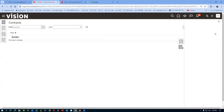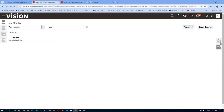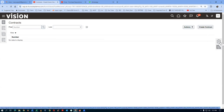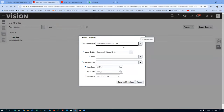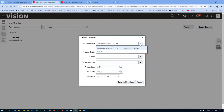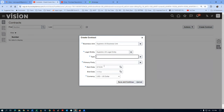When you click create contract, the BU dropdown shows Supremo US BU rather than ours. The legal company is coming. For the type I'll select buy lines. I'll set the primary party. Number is a mandatory field. If I click save and continue, it says you are not a resource at all and you cannot create a contract.